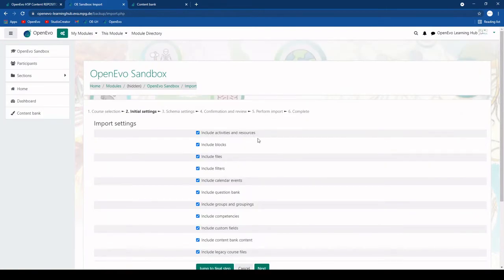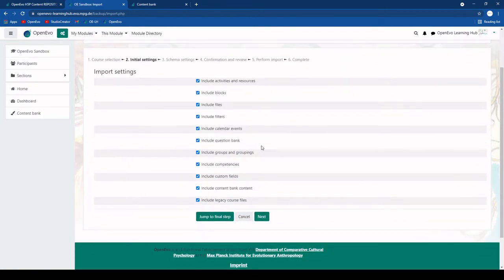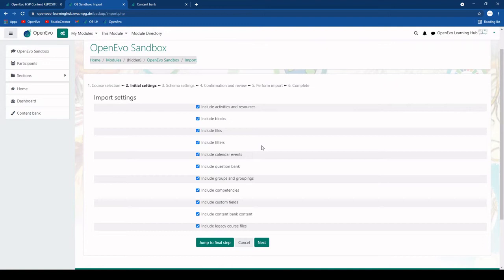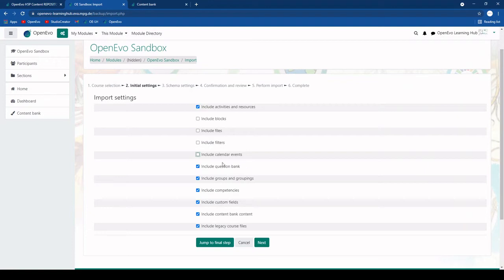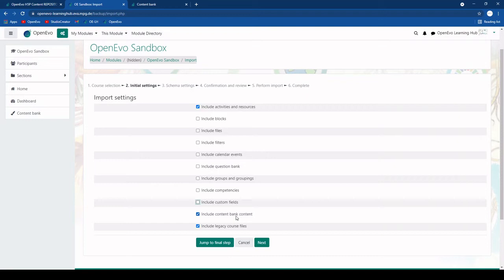Then we can select here which kinds of settings we want to import from there. Normally what we really want is just activities and resources. So we can really deselect all this. Maybe if you are interested in quiz questions we could include the question banks. But I will deselect this now. And we might want to include the content bank content which is actually all the H5P content that is in this module.